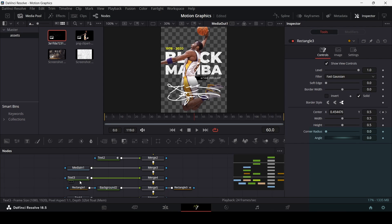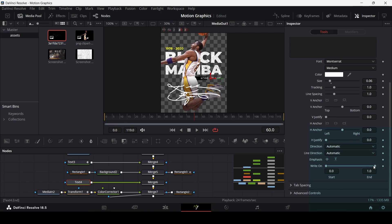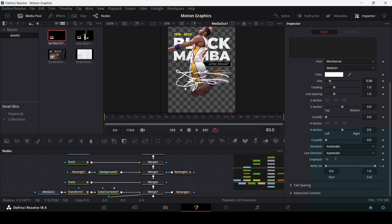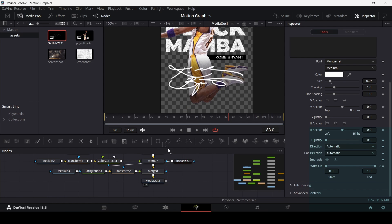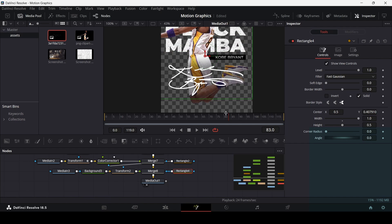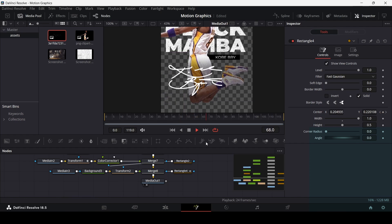Go to frame 60, select the text, go to Write On, create a keyframe, set Write On to 0, then go to frame 70 and change Write On to 1. Playing this shows how it will look. For the signature reveal, drag in a rectangle and connect it with Merge 8. Increase the width and move it down. Go to frame 80, create a keyframe at Center, then go to frame 50 and offset the position so the signature reveals from that point.